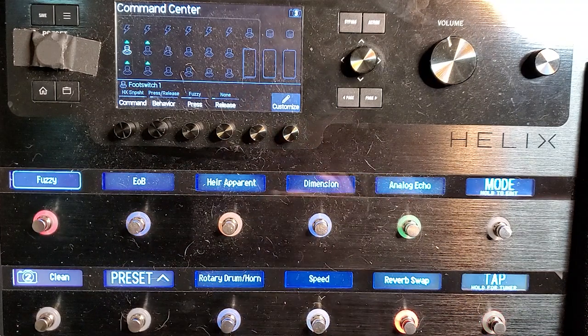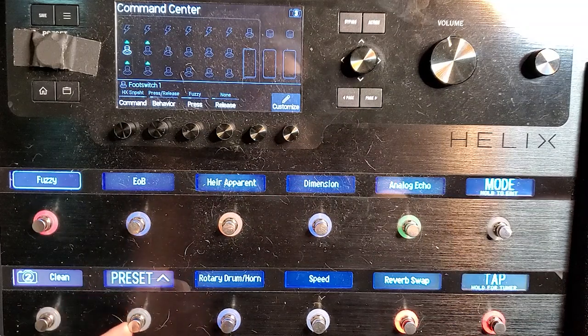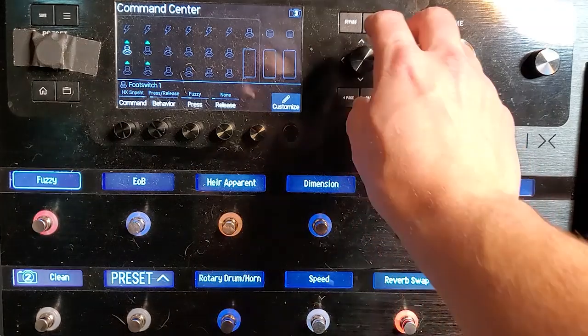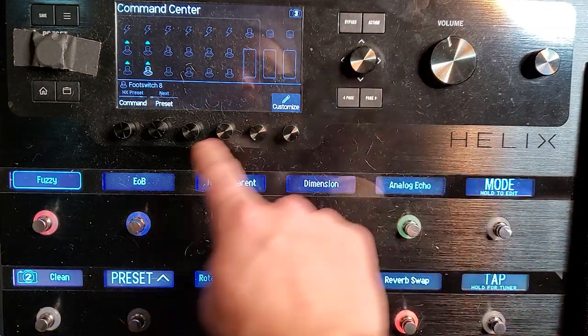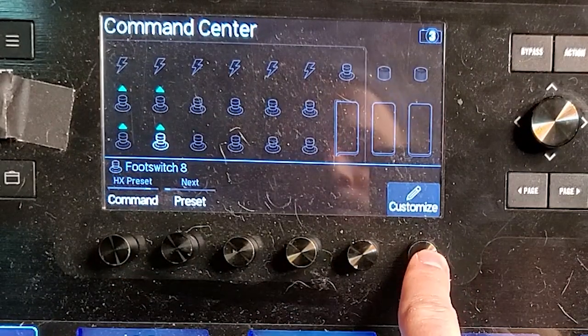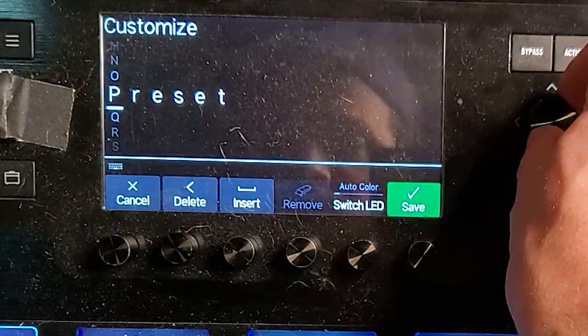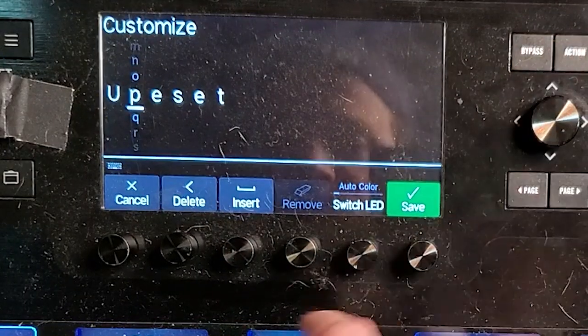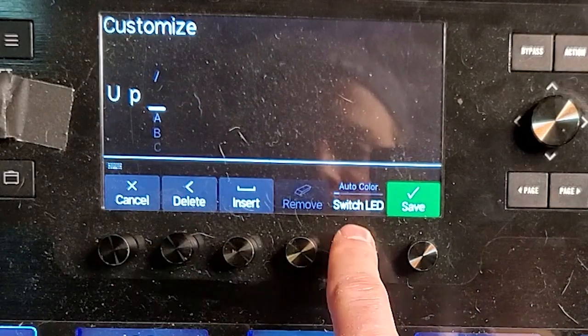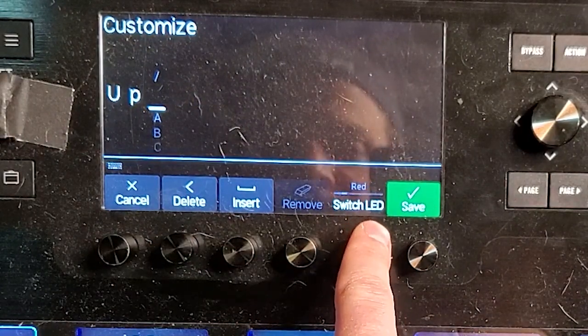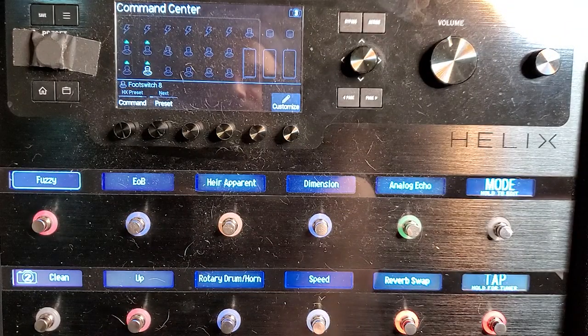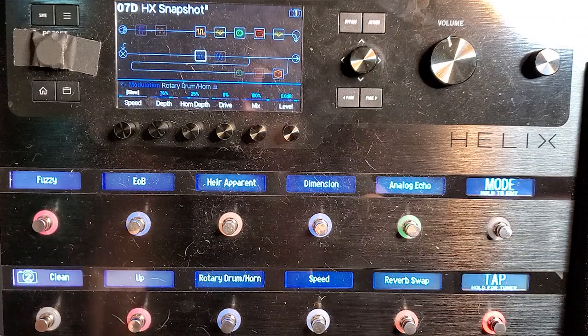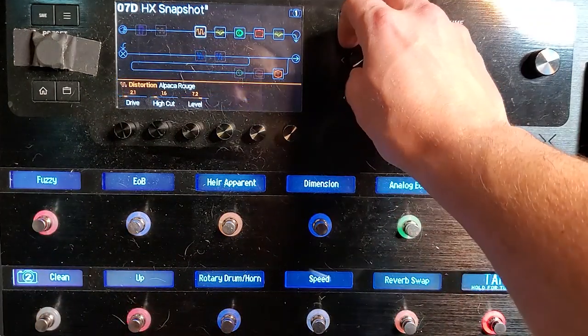Now, same thing for preset. Hmm. Okay. Interesting. So I suppose that the side tap only works on snapshots. So let's go manually with the encoder here. HX preset. Customize. Boom. And we want this to say up. Nice and easy. Switch color. Let's make this red. So red is going to be up. And now you'll see the snapshots are all doing their same thing.